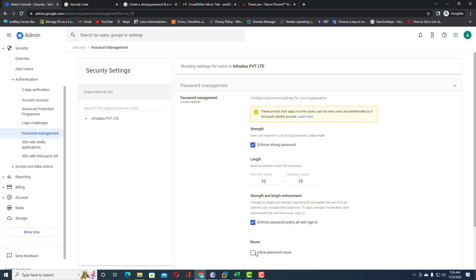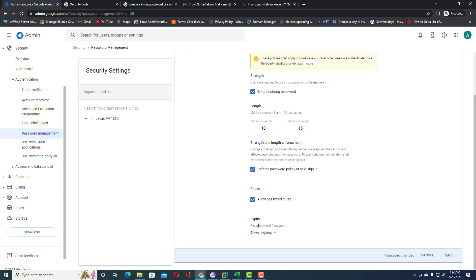Under Reuse, you can allow password reuse — meaning users can reuse a previously used password upon expiry. However, I always recommend not enabling this, because it is a security risk. You should uncheck it so users cannot reuse their previous password.